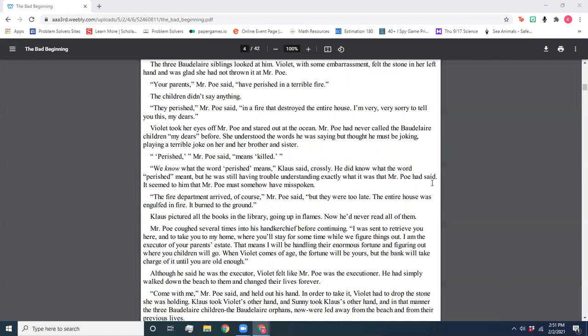Perished, Mr. Poe said, means killed. We know what the word perished means, Klaus said crossly. He did know what the word perished meant, but he was still having trouble understanding exactly what it was that Mr. Poe had said. It seemed to him that Mr. Poe must somehow have misspoken. The fire department arrived, of course, Mr. Poe said, but they were too late. The entire house was engulfed in fire. It burned to the ground. Klaus pictured all the books in the library going up in flames. Now he'd never read them all.